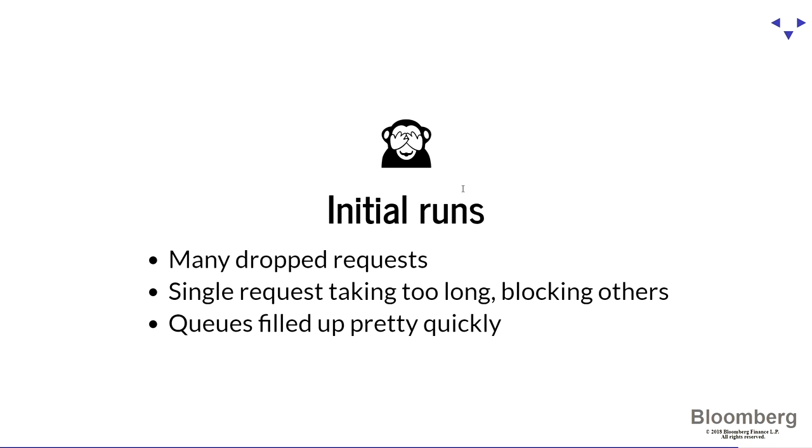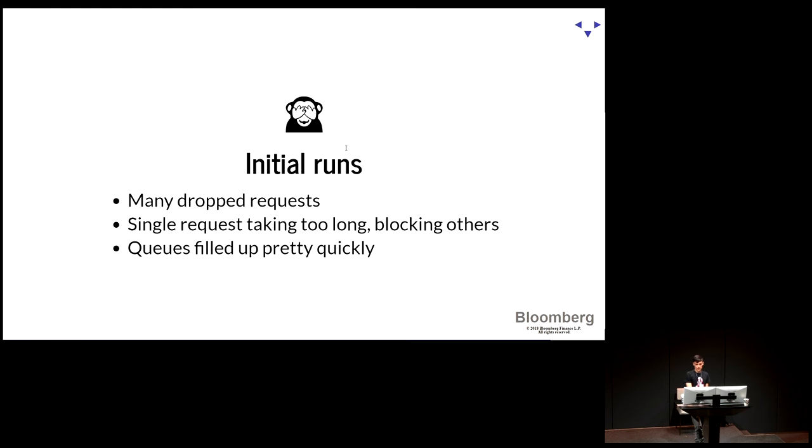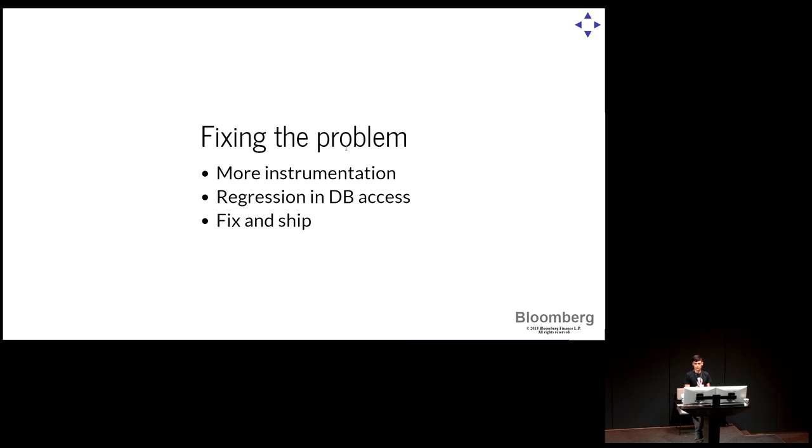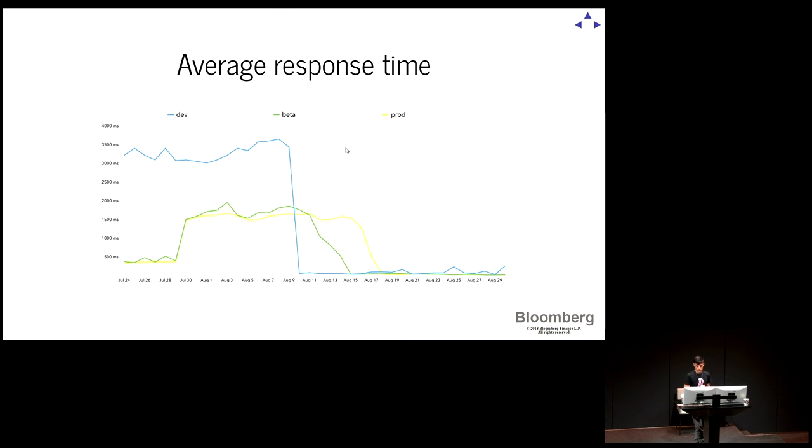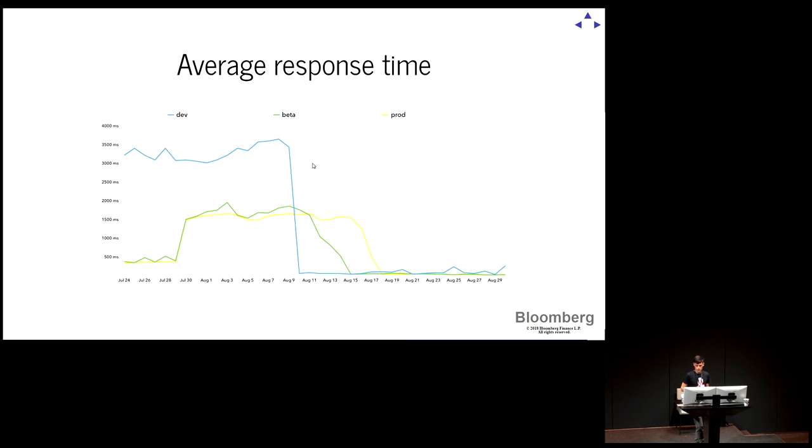So this is kind of a success story for Locust on our team. We started experimenting with this. And we saw on the first day that there were many requests that were being dropped unexpectedly, even with relatively small loads. Those requests were taking too long. And we were blocking all the requests. We didn't really know why. So the first thing that we did was adding more instrumentation. We added more logs. We added more metrics to understand exactly where the problem lies. We found out that it was a regression in our database access a couple of weeks before we started using Locust. We had introduced a regression that made our database queries much slower. So we made a fix immediately. And we shifted to production. You can see here the blue line is the dev environment. So the day that we found the issue, we fixed it. It immediately dropped like seconds. So it was a big success. And you can see it later following the stages. It reached beta and then production.